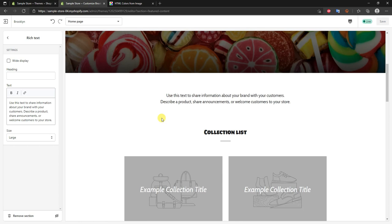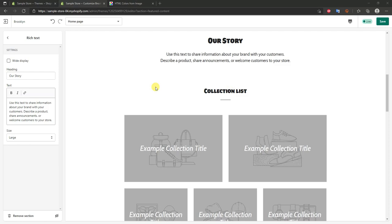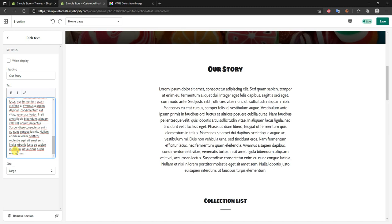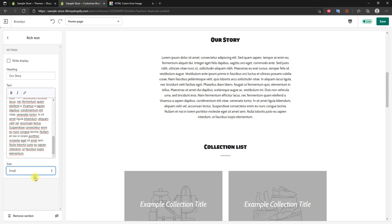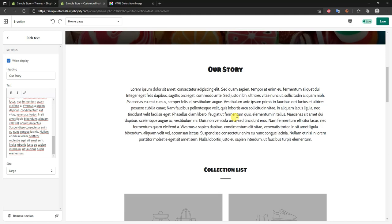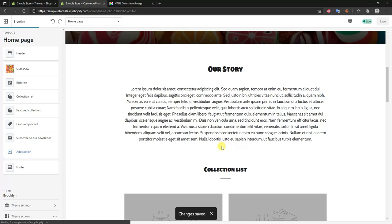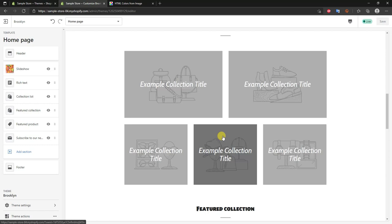Now we come down to the rich text section. Here we can go ahead and put anything we want — for example, something like 'Our Story' with a brief description of the store and how the business got started. To keep the video short I'll just use some example placeholder text. We can change the text size from small to medium to large — I'll keep it at large. Checking 'Wide display' makes it look better since without it the text block is too narrow, so I'll enable wide display, go back, and save.